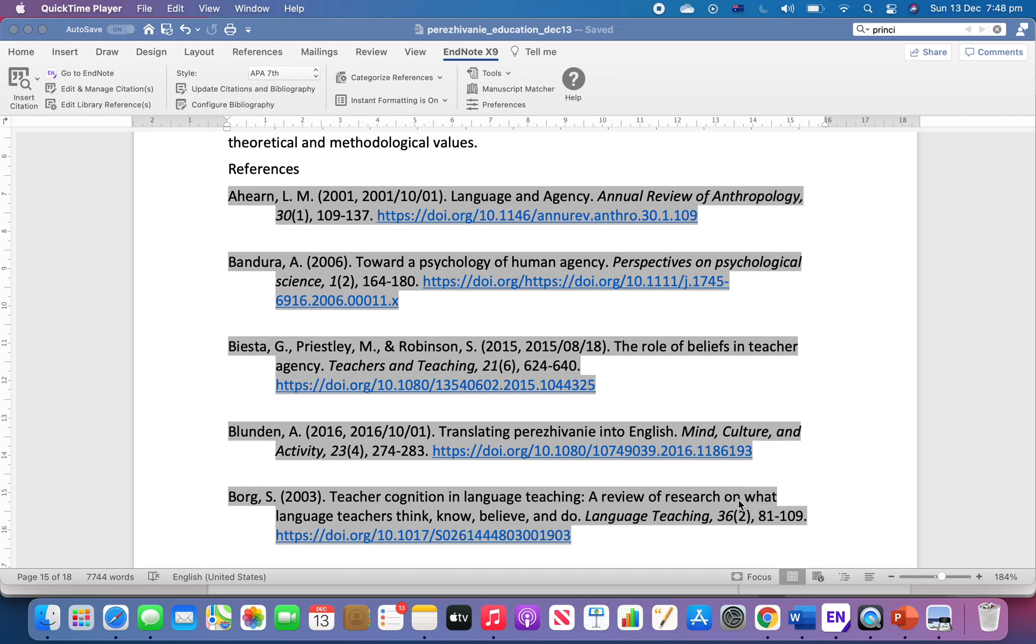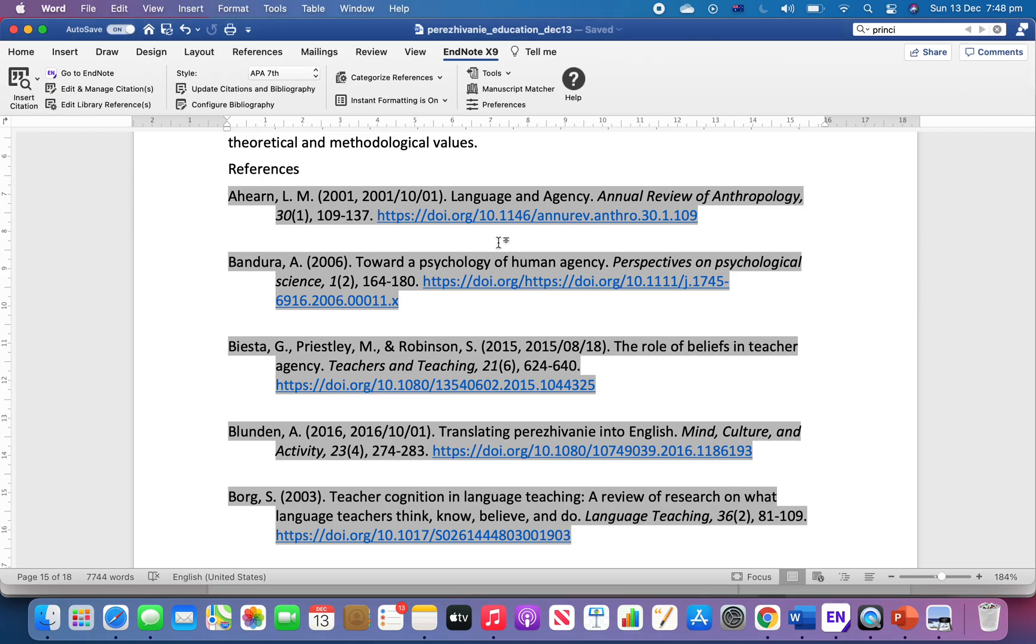Hello everyone. In this video I'm going to show you how we can delete the space between references in our reference table at the end of your document.